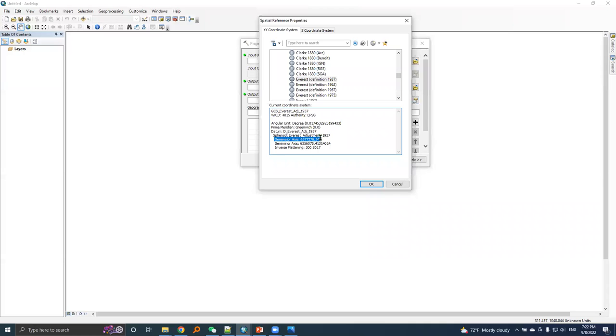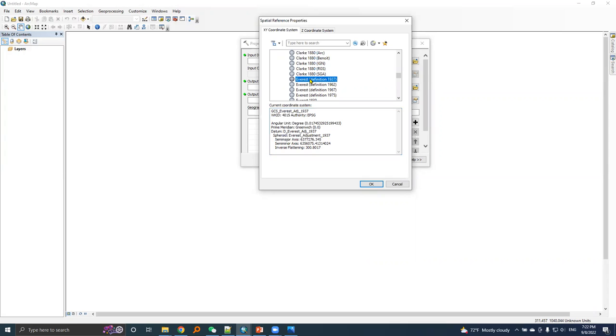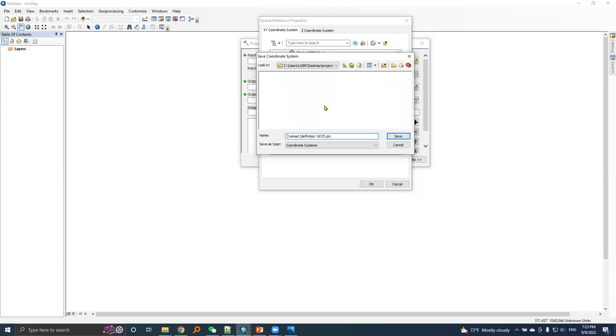For example, the semi-major axis value here matches with the semi-major axis value of Nepal datum parameters, and flattening also. I will right-click on this option, then choose save as.